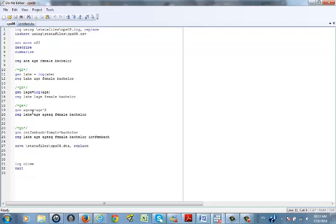Generate h_sq, which is h to the power of 2, using the caret symbol. Then run your regression including both h and h-squared, because the age-earnings profile is known to be a quadratic model and you'd like to test this.